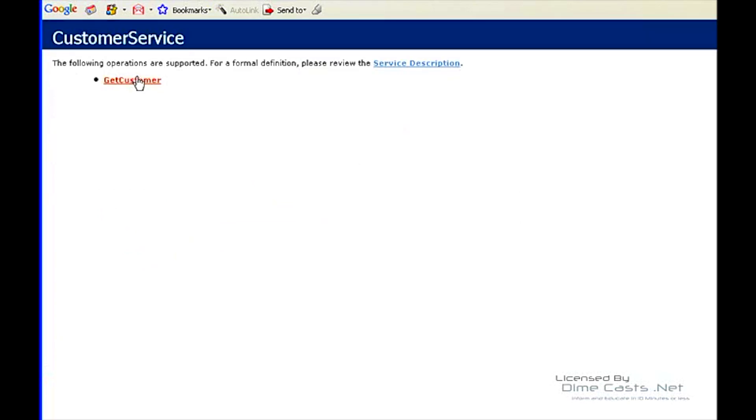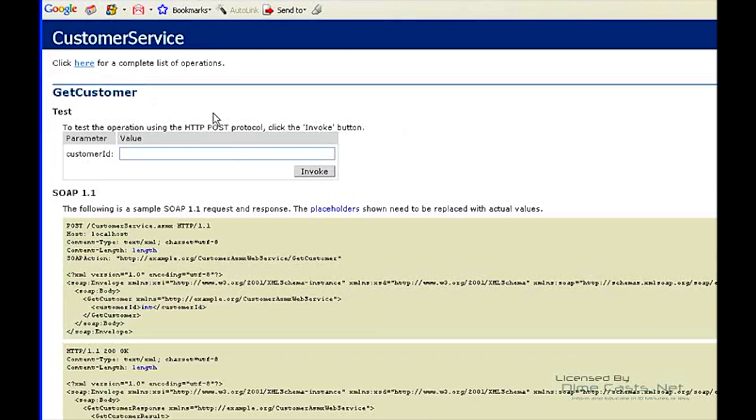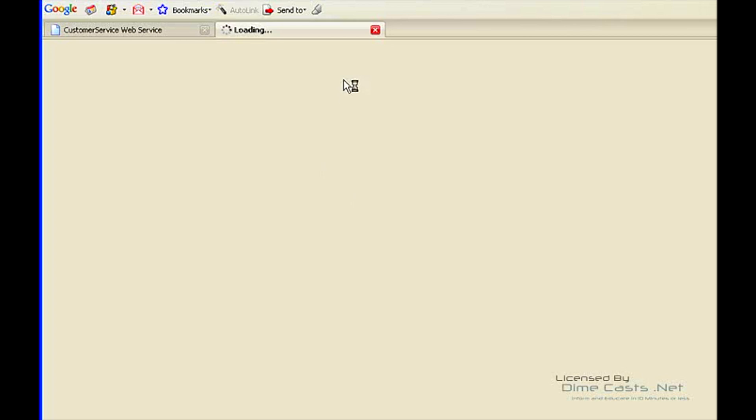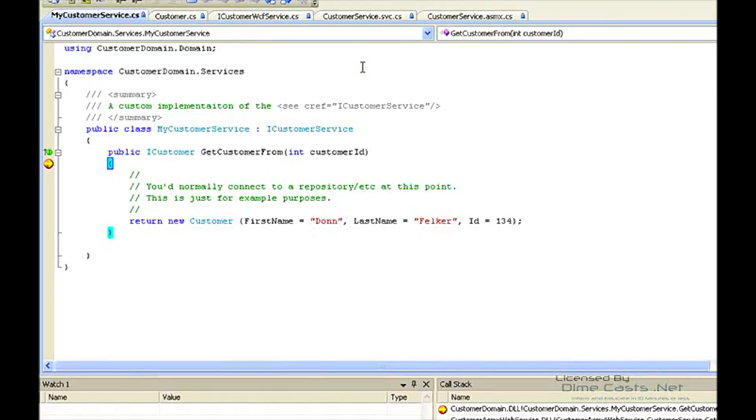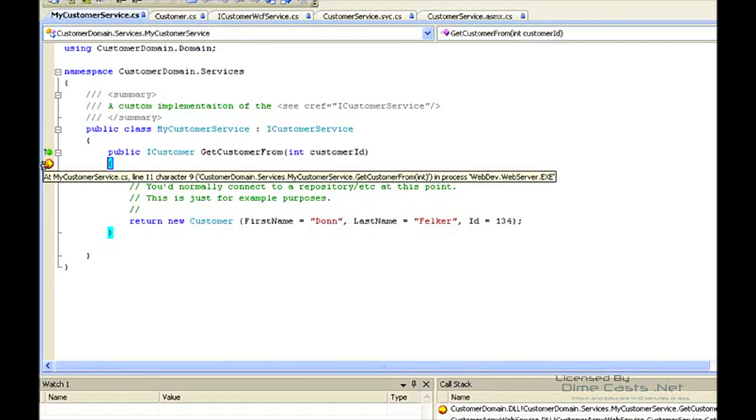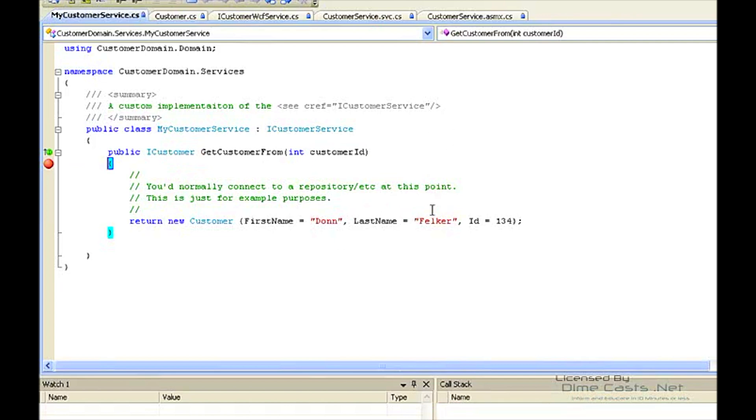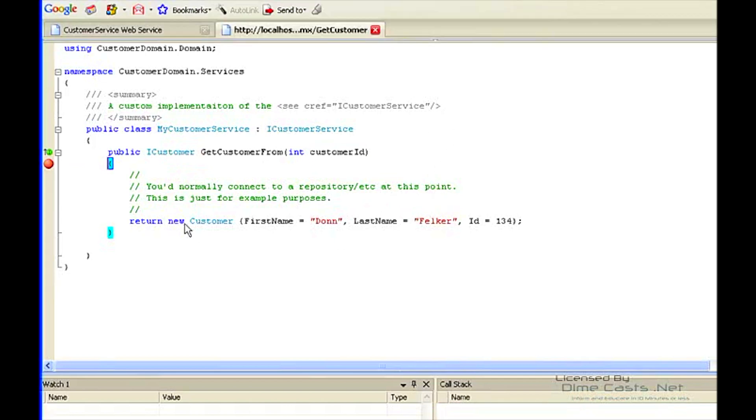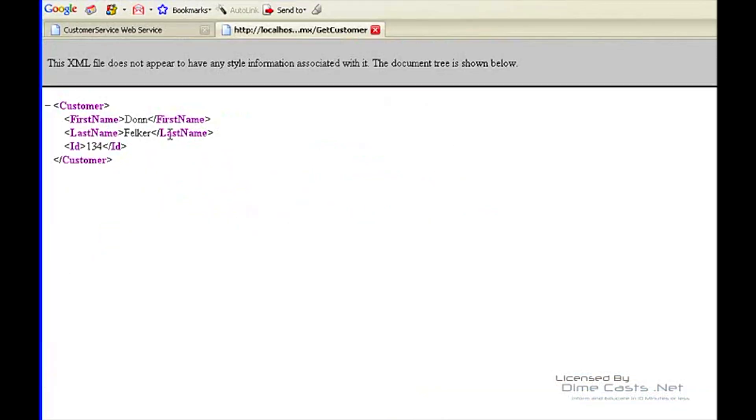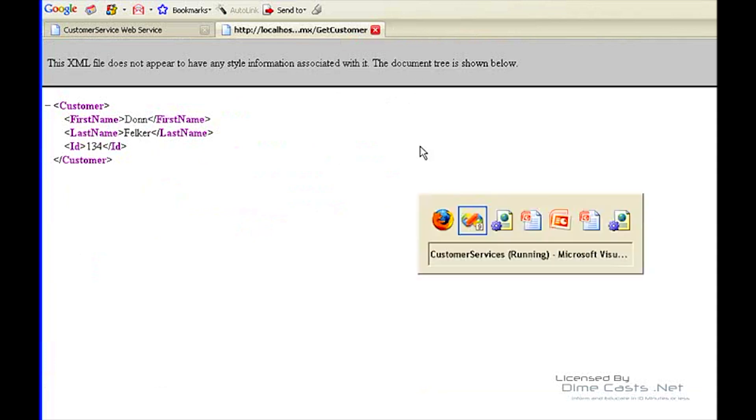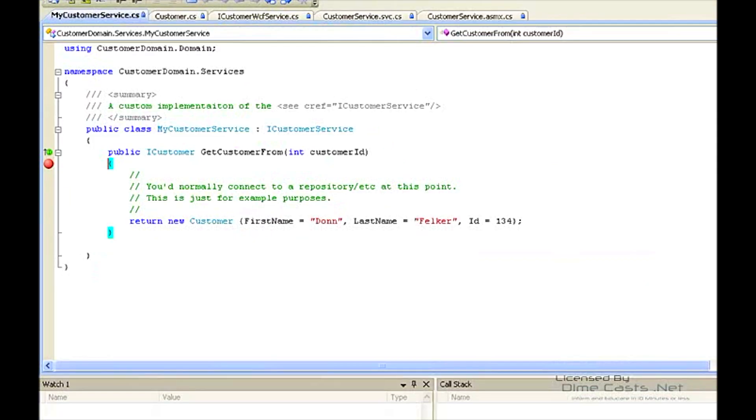Let's look at our customer web service here. You can see there's getCustomer. This is our ASMX web service. This is passing a value 55. You see we hit a breakpoint that I set. It comes into the customer - there's our customer ID 55. It's going to return the new customer. There it is.